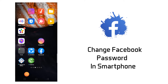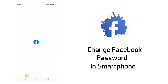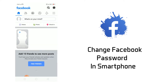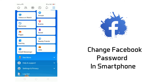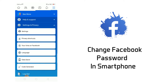To change the password from a mobile phone, open the Facebook application. Click the navigation bar which is in the right top corner — just click it, scroll down, and you will find Settings and Privacy. Inside that you will find Settings — click it.